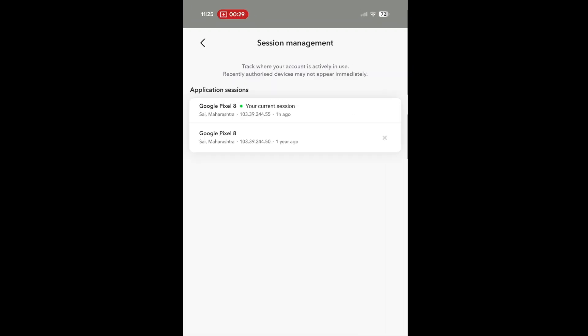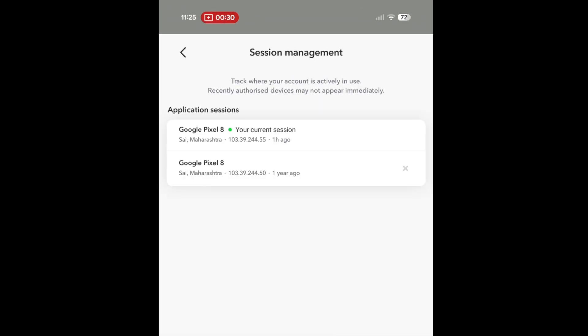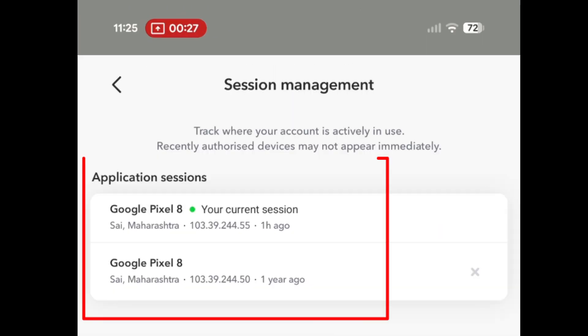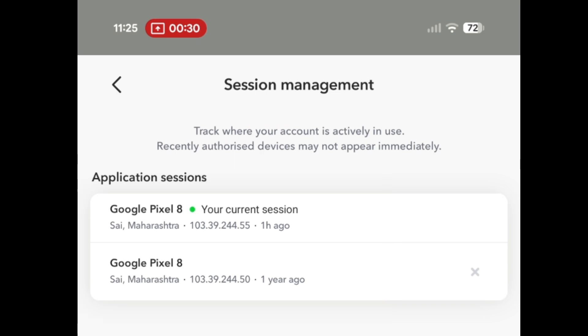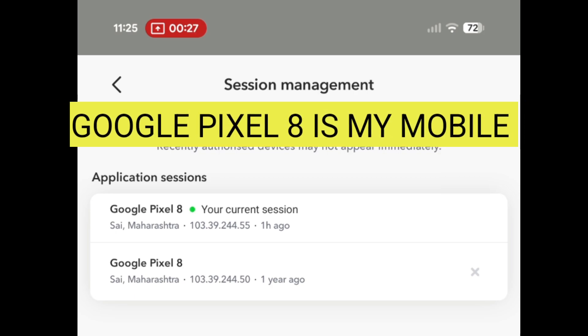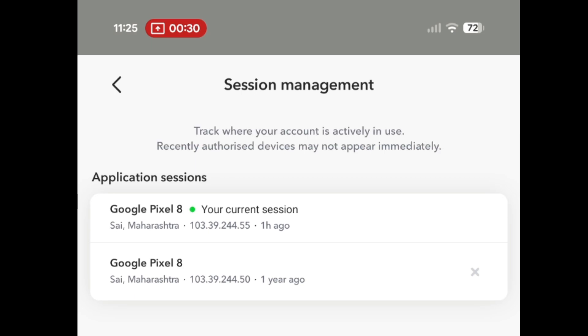It provides a list of all the different devices and web browsers that are currently logged into your Snapchat account. These are called your active sessions. What you see for each session: it typically shows you the device type, like Google Pixel 8 or Chrome on Windows, the general location, and the date it was last active.